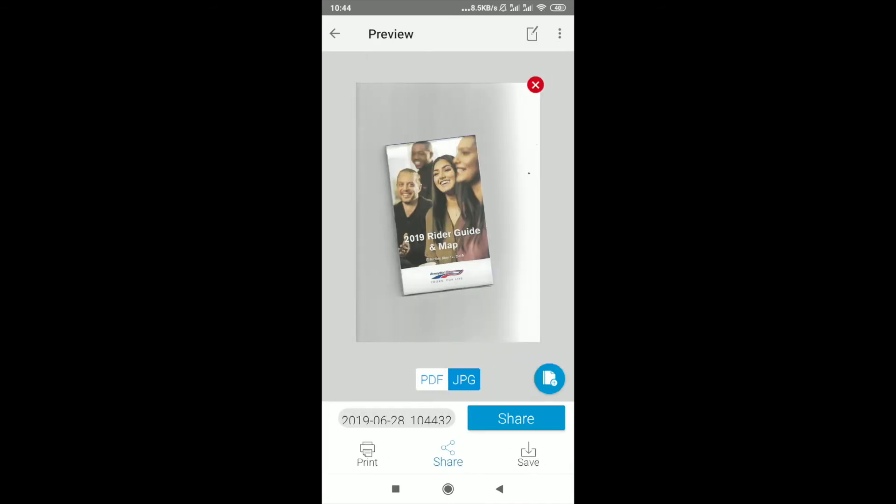We can see it has scanned. Now we can save it in a PDF or JPEG format, whatever we want.